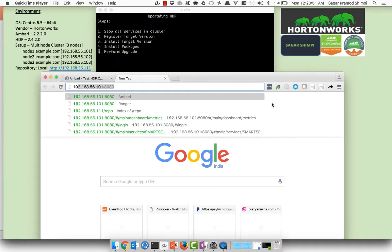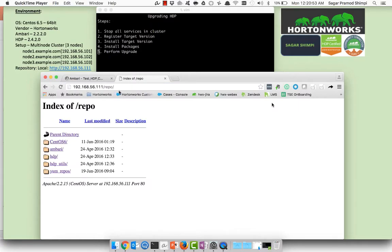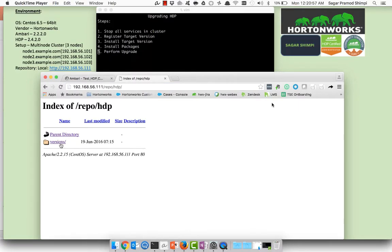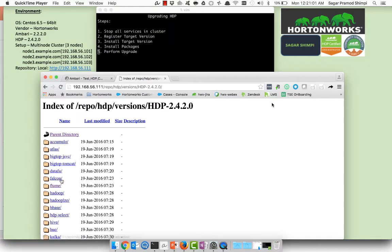Let's browse to the local repository which is on 192.168.56.111. I will click on HDP versions and the version what I am going to upgrade is HDP 2.4.2.0. I'll just copy paste this link from the browser.